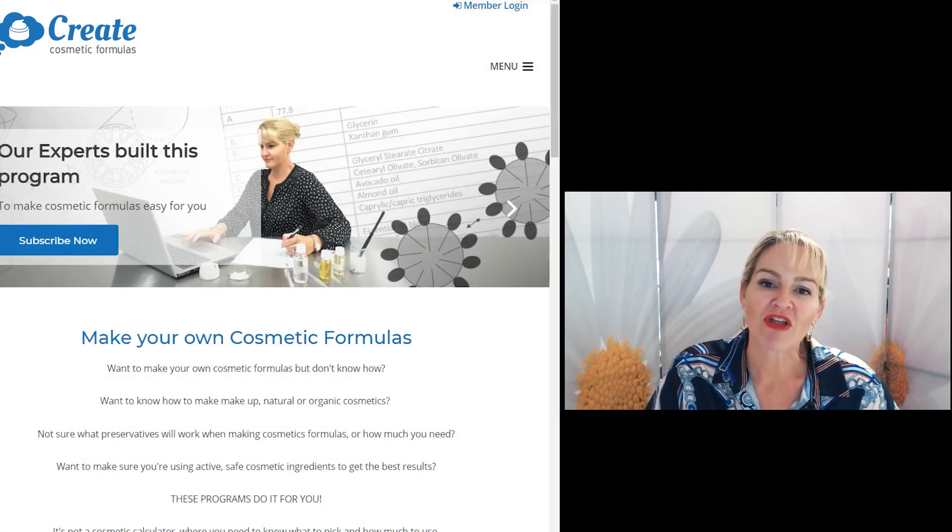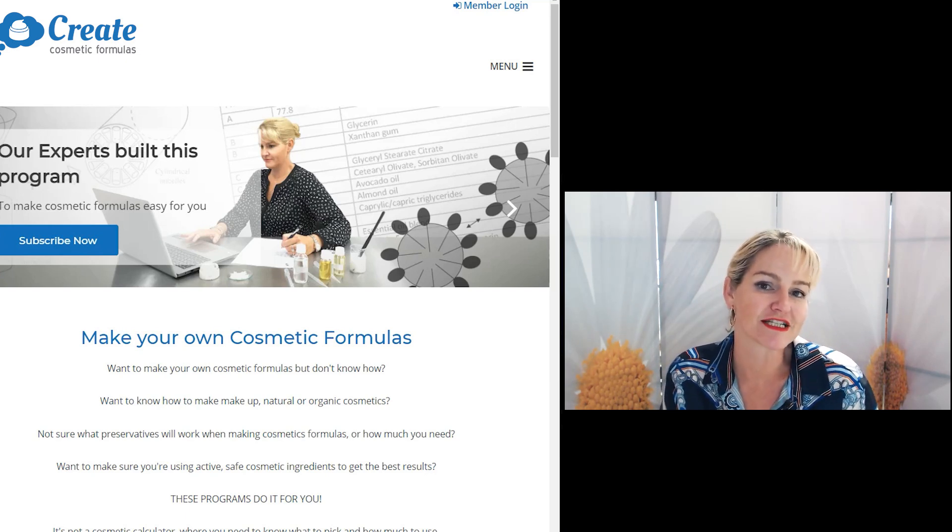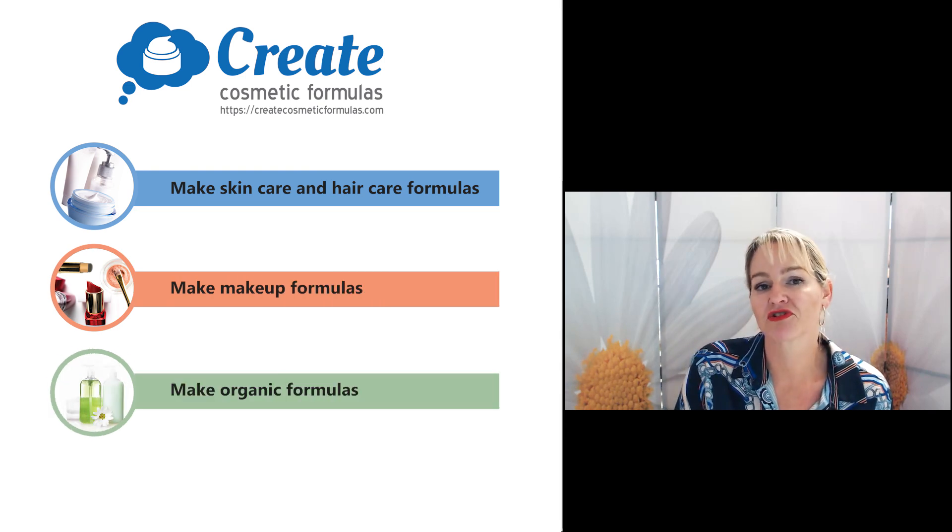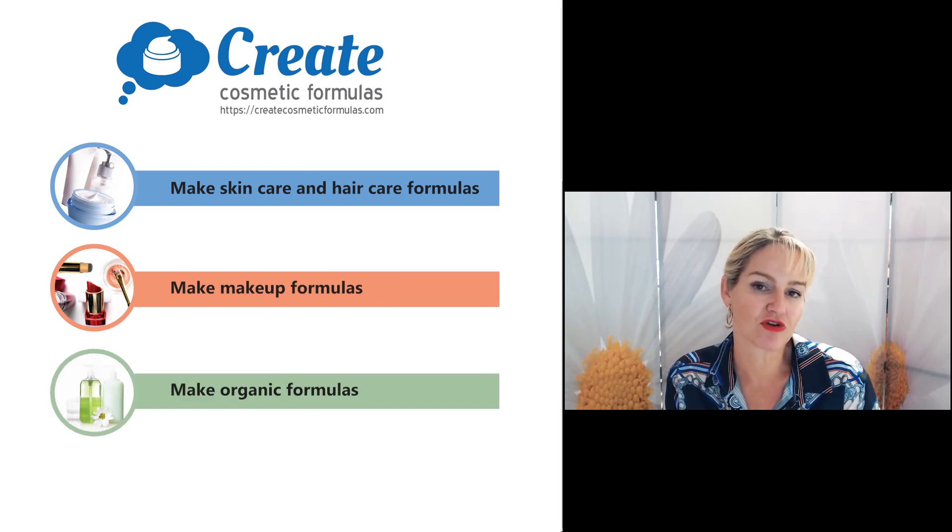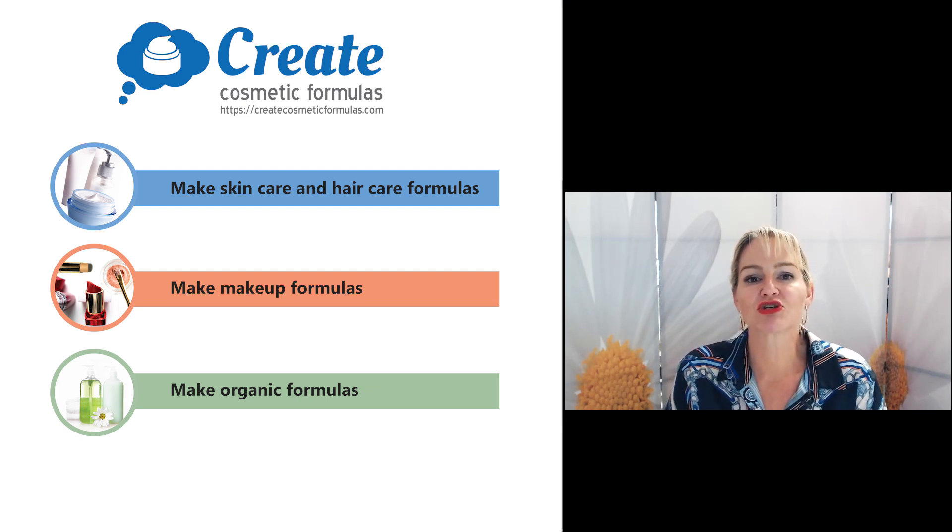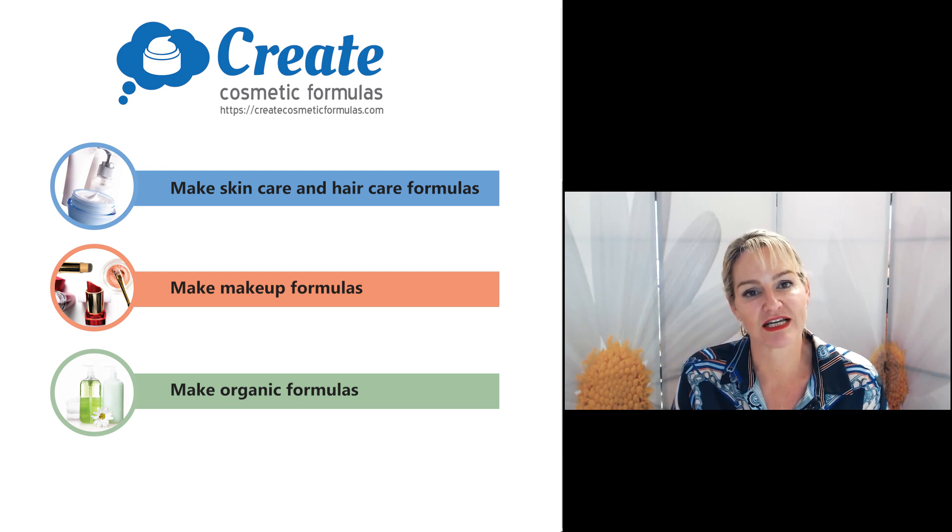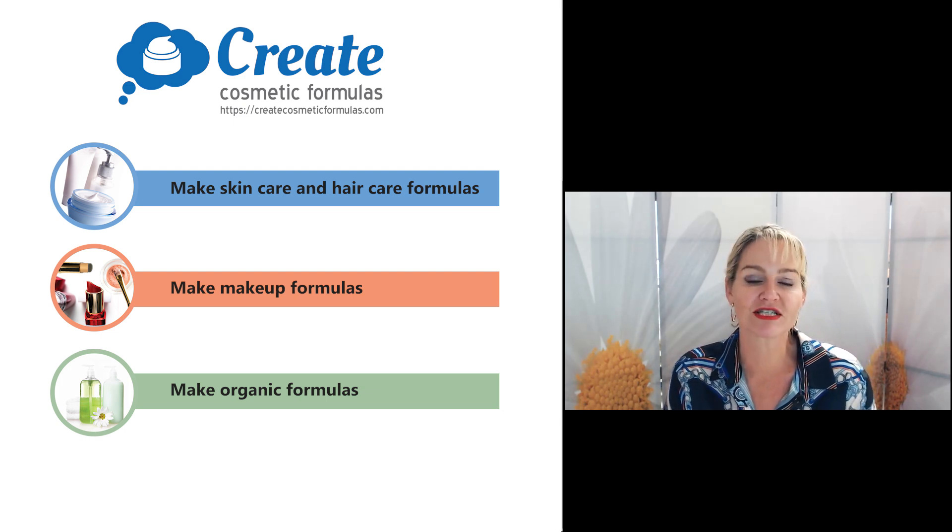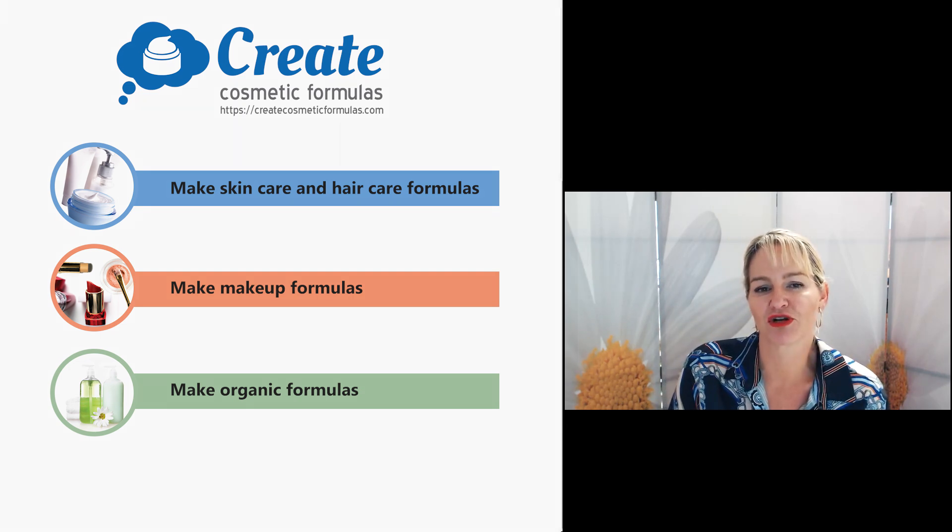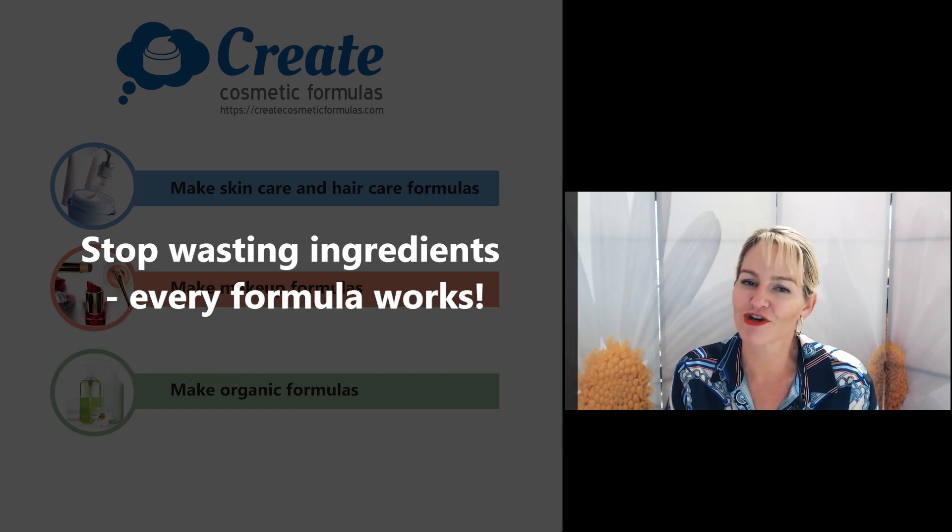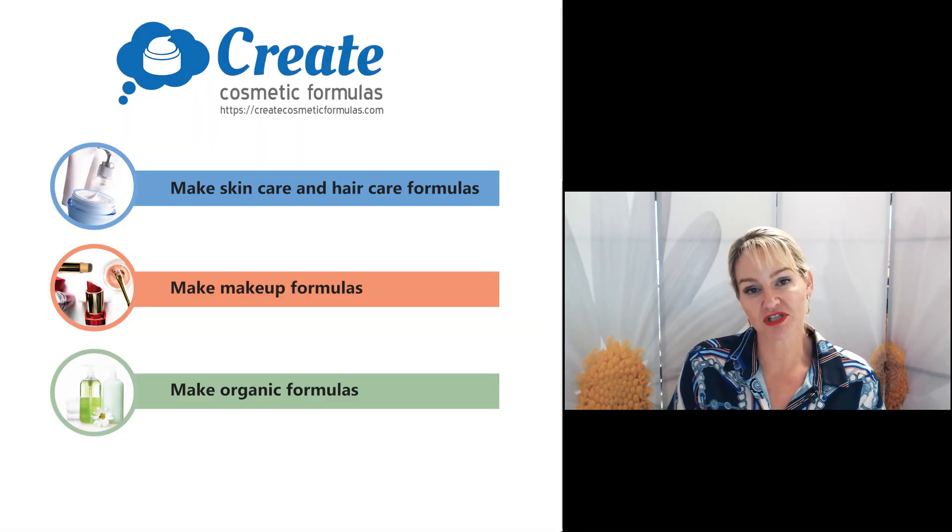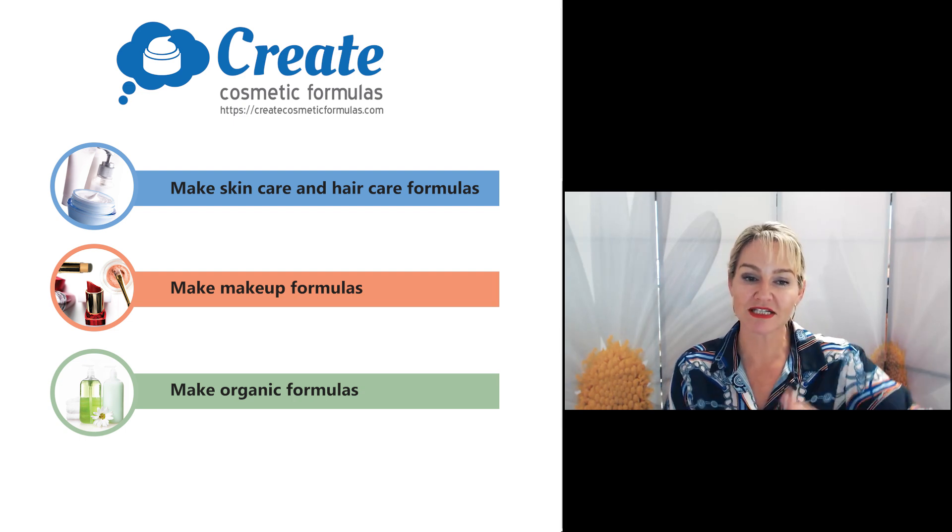So there you go. That's how to substitute different ingredients in your foaming formulas. We also have an organic version of this program if you wanted to make a Cosmos certifiable foaming product as well. Just remember to log in and make your selections. The program will guide you the rest of the way on the right inputs, the right method, and how to substitute different ingredients so that you stop wasting ingredients because every formula works. I hope you've enjoyed this video on how to substitute your surfactant and foaming ingredients.